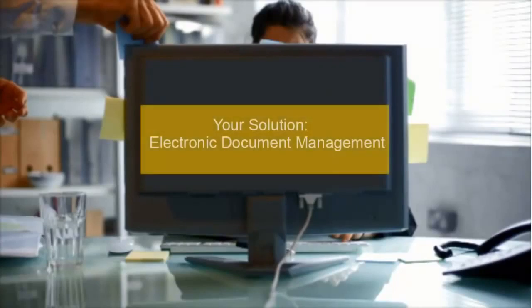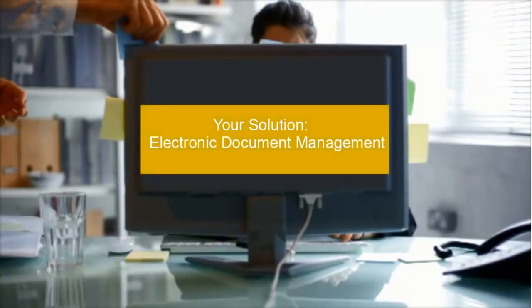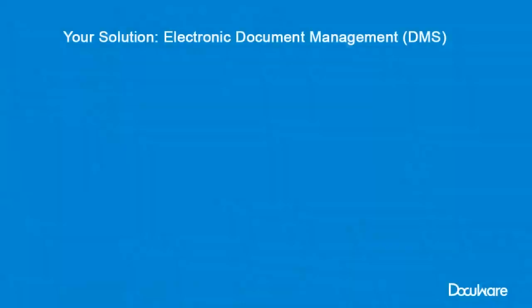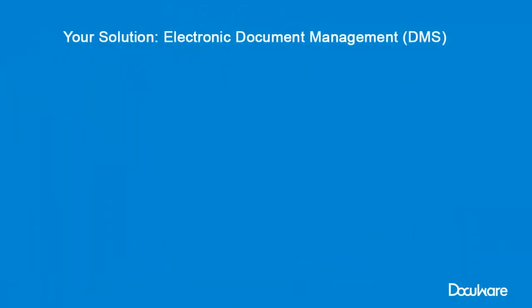Save time and money and get your accounts payable processes up to speed. With an Electronic Document Management System, or DMS for short, you can manage accounts payable and the related documents easily, efficiently and securely.